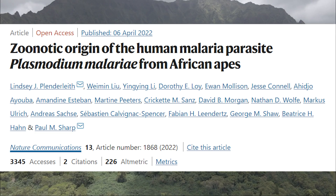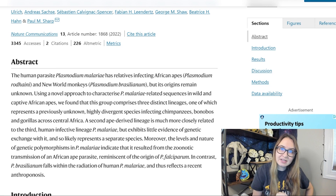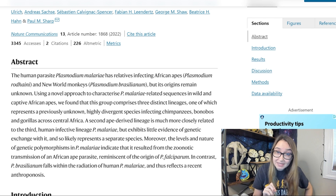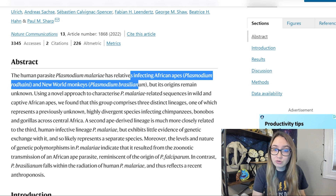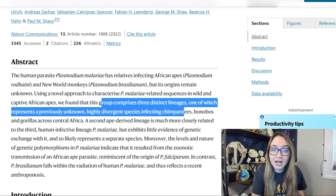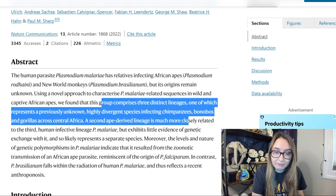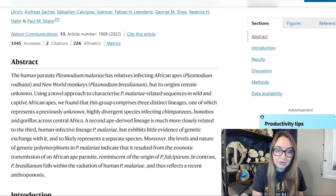The last two papers are a bit of a reach for a Paleo Rewind, but I had to get something at least hominin and primate adjacent. The next paper covers the zoonotic origin of human malaria from an ape malaria ancestor. Plunderleith et al. published 'Zoonotic Origin of the Human Malaria Parasite Plasmodium malariae from African Apes.' Using a novel genetic approach to sequence various malaria species, they found that the human parasite Plasmodium malariae has relatives infecting African apes and New World monkeys. This group comprises three distinct lineages, one of which is a previously unknown highly divergent species infecting chimps, bonobos, and gorillas across Central Africa, and a second ape-derived lineage closely related to but largely genetically separate from the human-infective lineage.